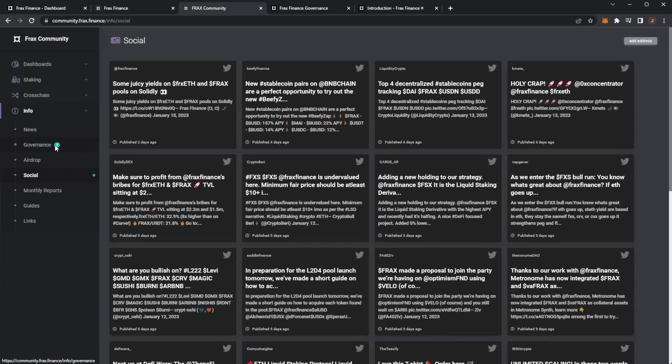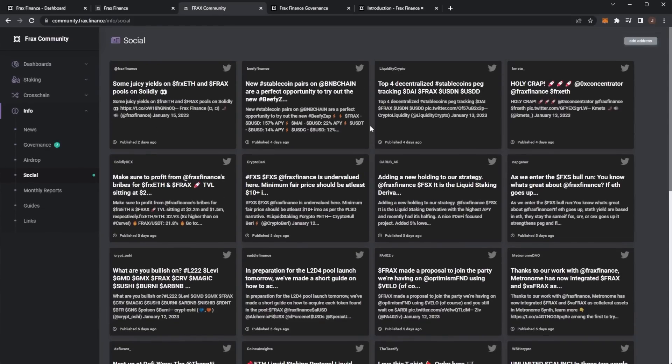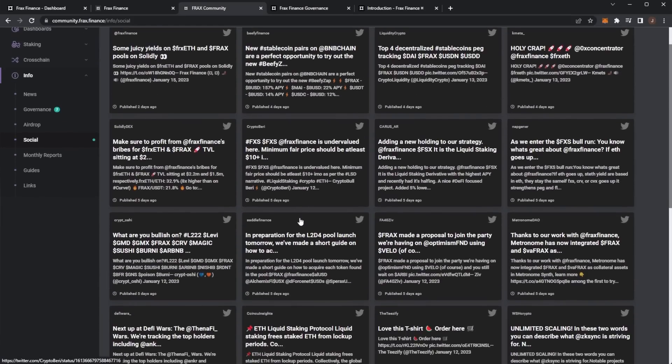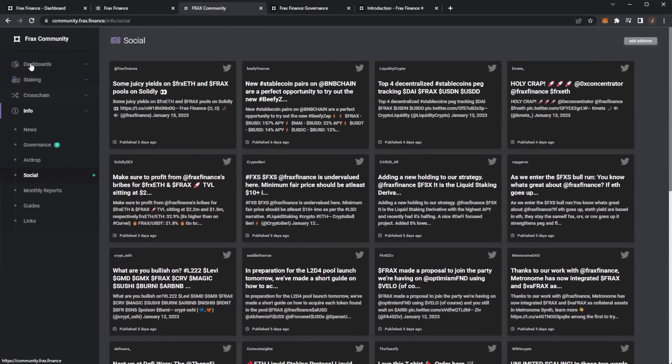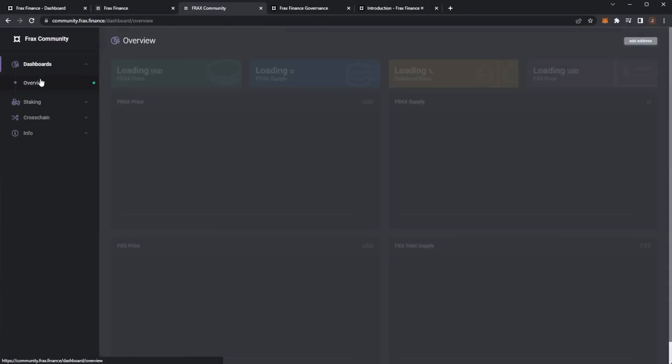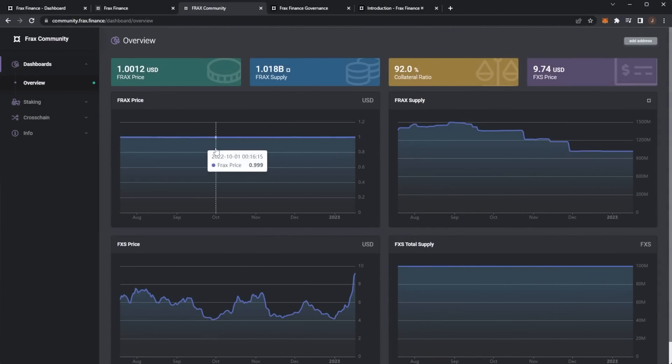A lot of social tweets from the Frax Twitter account, but also other crypto DeFi platforms have been tweeting about Frax. We have tweets from Beefy, Solidity, Dex, and quite a lot of other people talking about Frax.